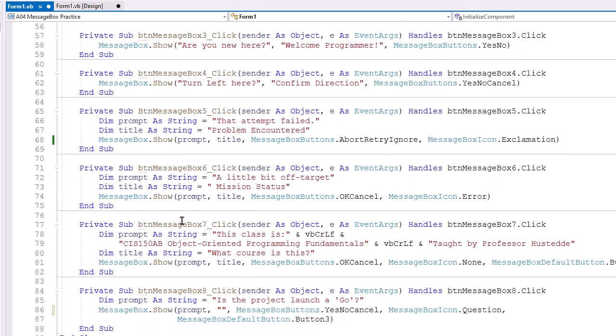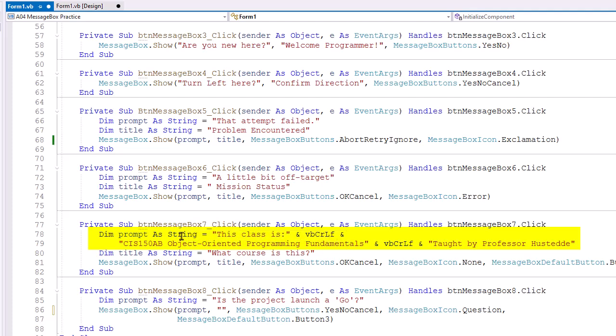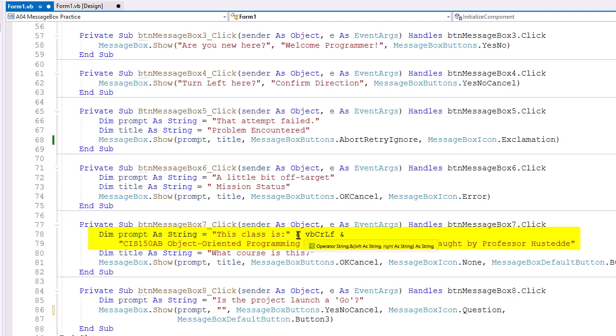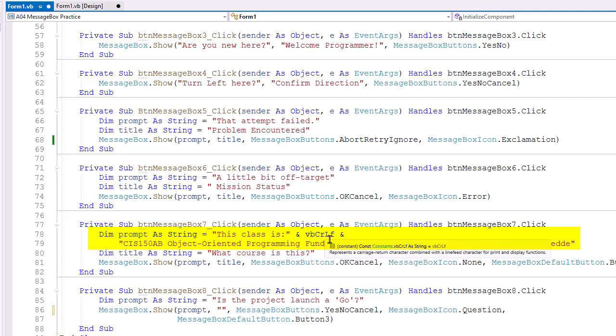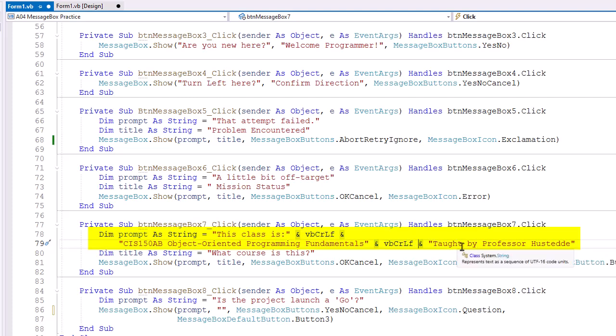Our seventh MessageBox, BTNMessageBox7 click event, setting the prompt. And here I want to show you you can do multiple lines in the prompt. One advantage of using a variable here makes this a little bit easier. So I have a literal string of this class is, and then I use an ampersand. This is called a concatenation operator. And I'm adding to that string the Visual Basic carriage return line feed. That's a new line. And then I'm adding to that again, with this ampersand, the literal string of CS150AB Object-Oriented Programming Fundamentals. Adding to that another carriage return line feed. And then adding to that the literal string taught by Professor Hustedde.